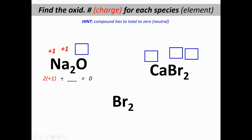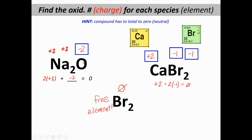Let's try Na₂O. There are two sodiums; each has a plus one charge because sodium is always plus one. Whatever charge oxygen has, it has to add up to zero when combined with both sodiums. Two times plus one, plus whatever oxygen is, has to equal zero. In CaBr₂, one calcium plus two bromide ions all has to add up to zero.